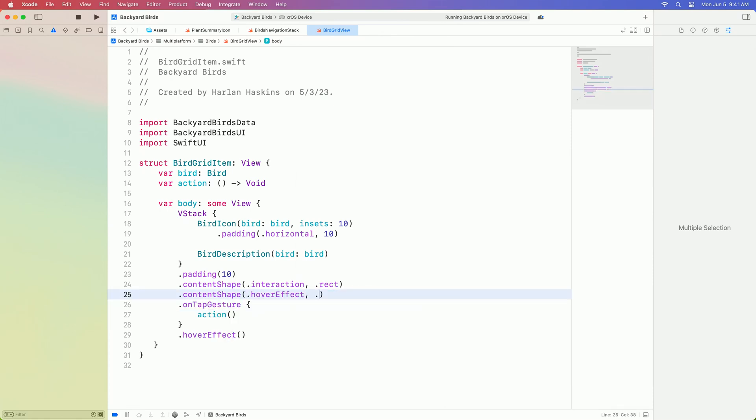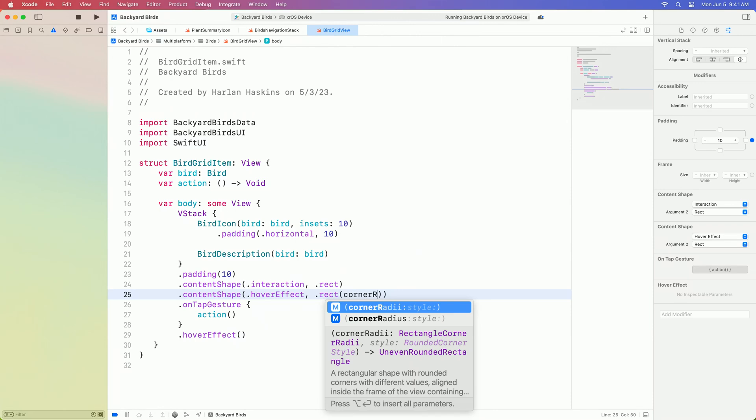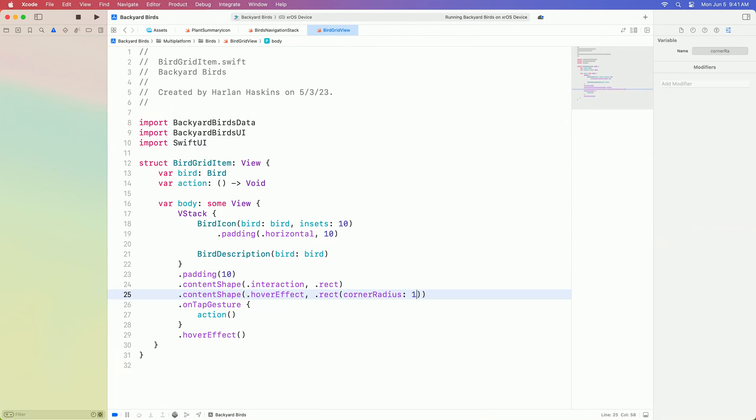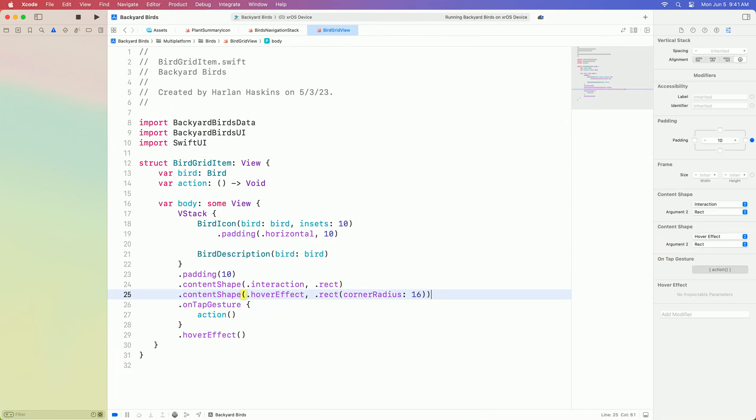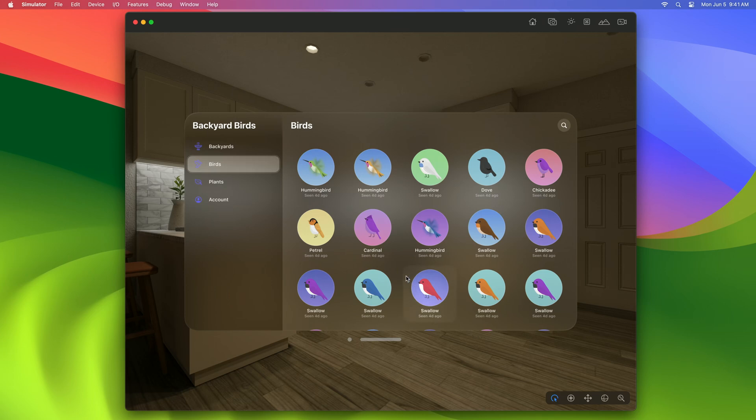The hover effect modifier reads this content shape out of the view that it modifies. There, that feels much better. The hover effect is clear and has a bit of padding and nice rounded corners.